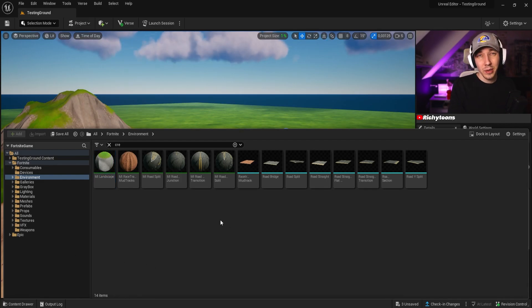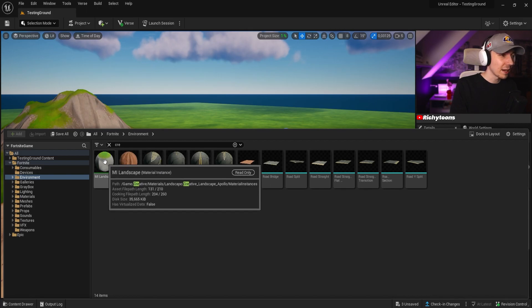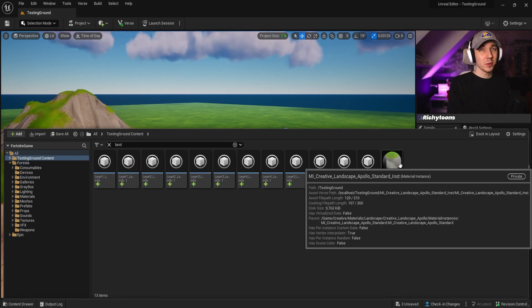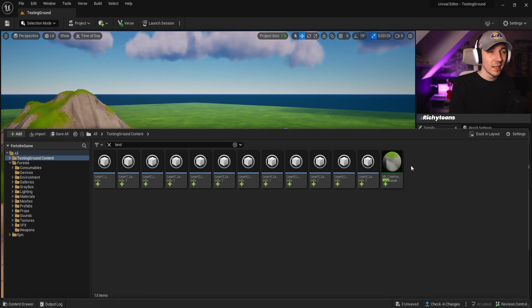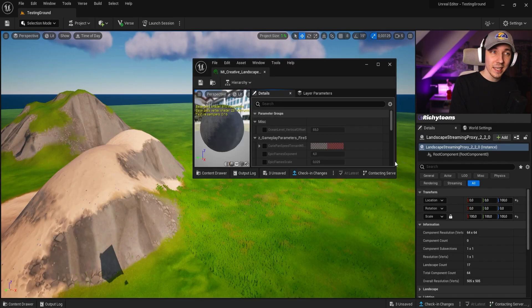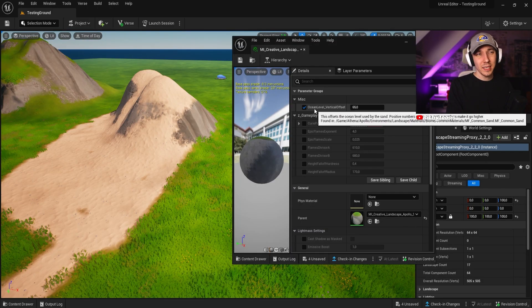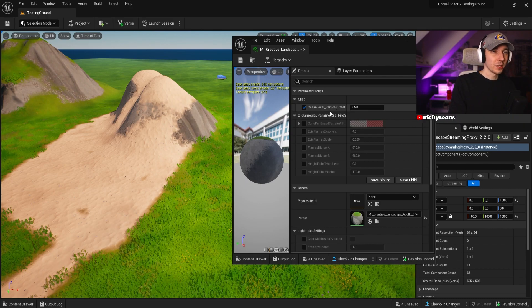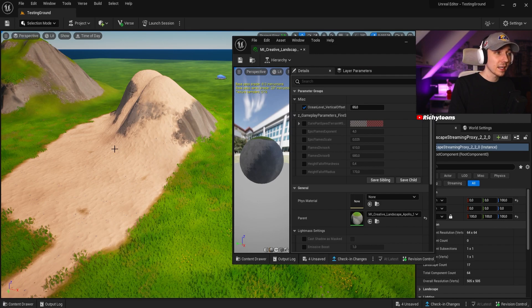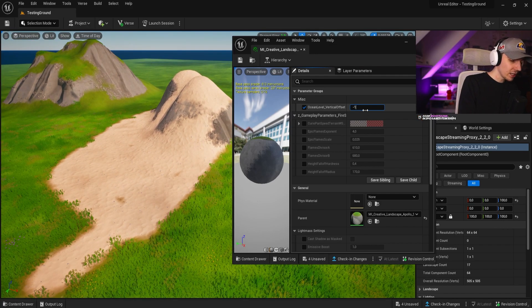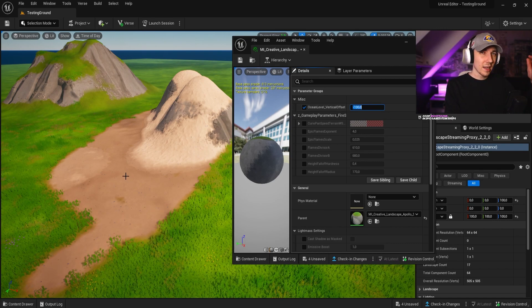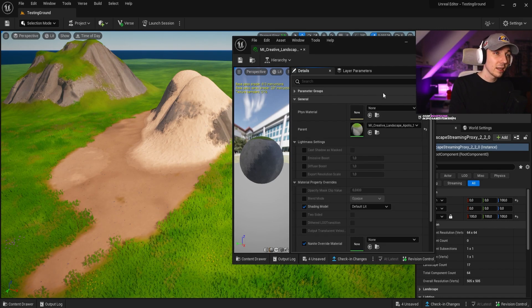Creating a material instance is fairly simple — all you have to do is right-click on them and you'll see the option to create a material instance. That gives you a second material which is the instance of the original one, which then allows you to click into it. For example, the 'ocean level vertical offset' will allow you to change where the material sees where the ocean starts. For the sand material, if you change this to minus 100, you'll see the sand changes more to an underwater look.